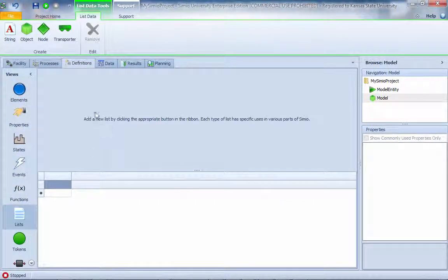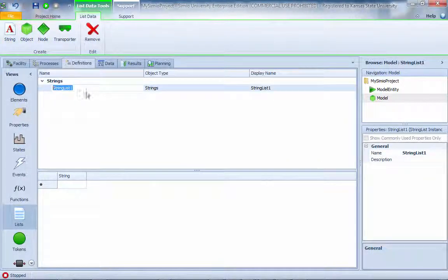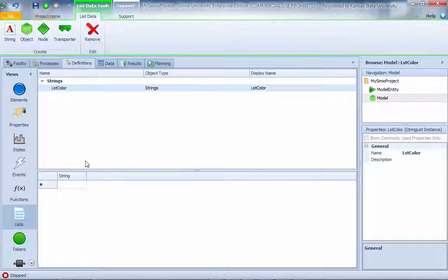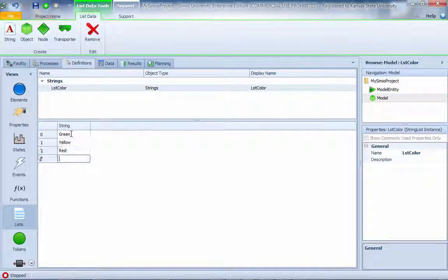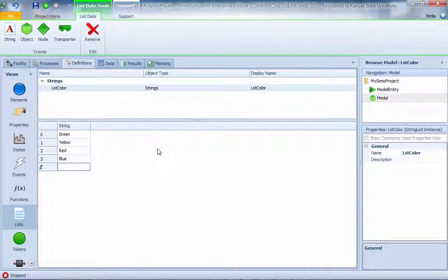First, we go to Definition, then go to List, and create a new string list. We call this list the color list. The colors we have are: green, yellow, red, and blue. So those are the four colors. After we set up this string list, we'll go back to the data portion to set up the changeover table.